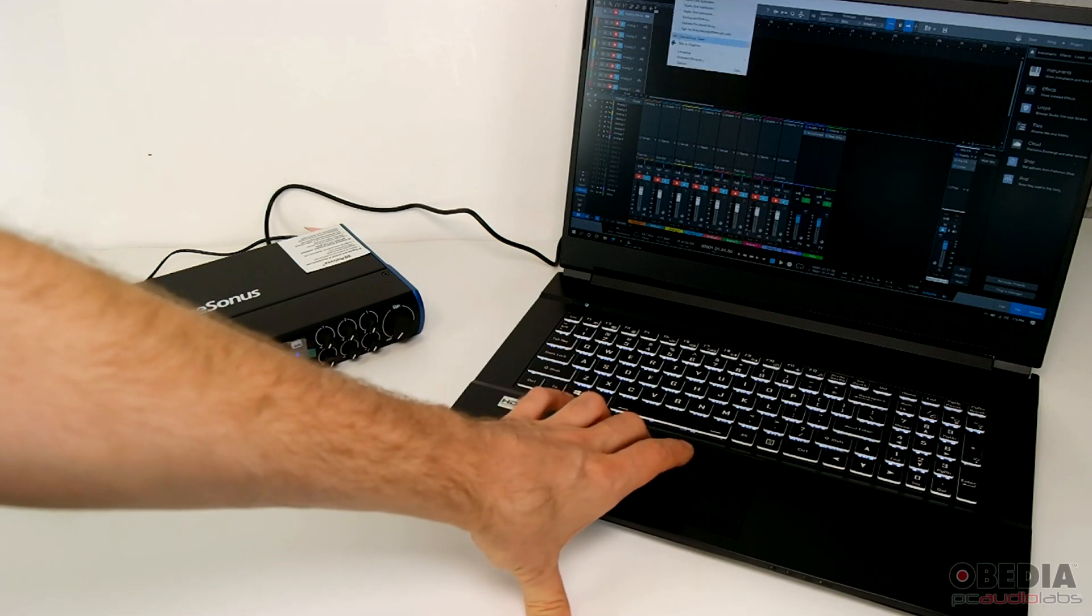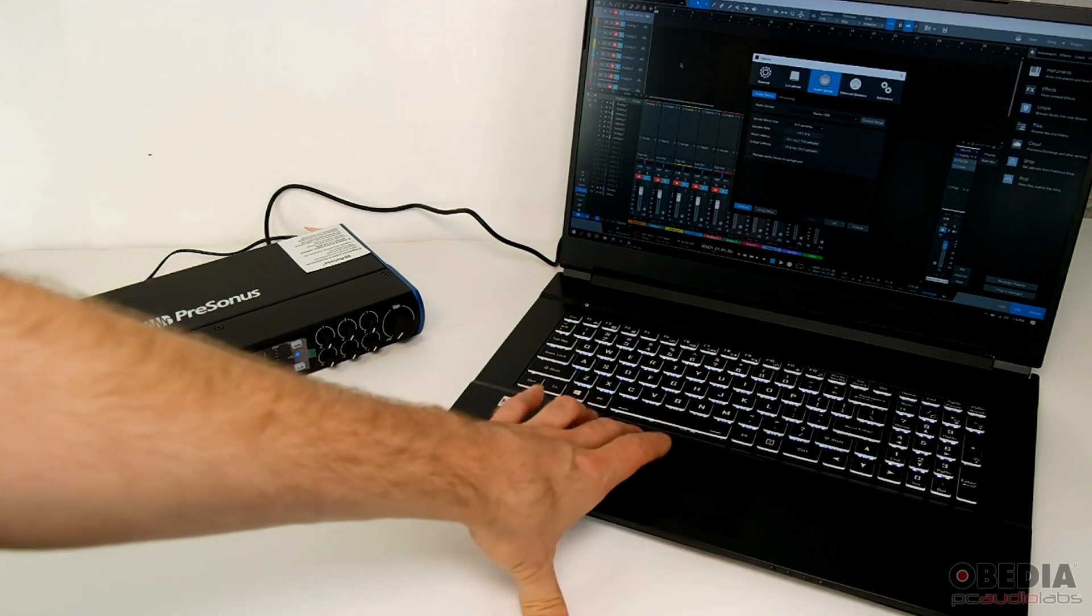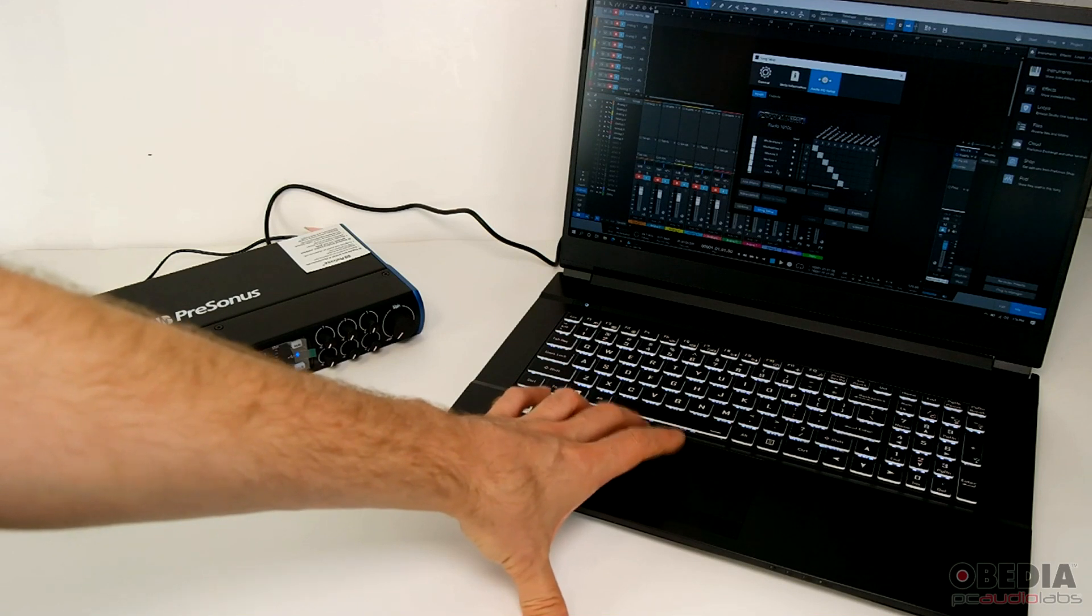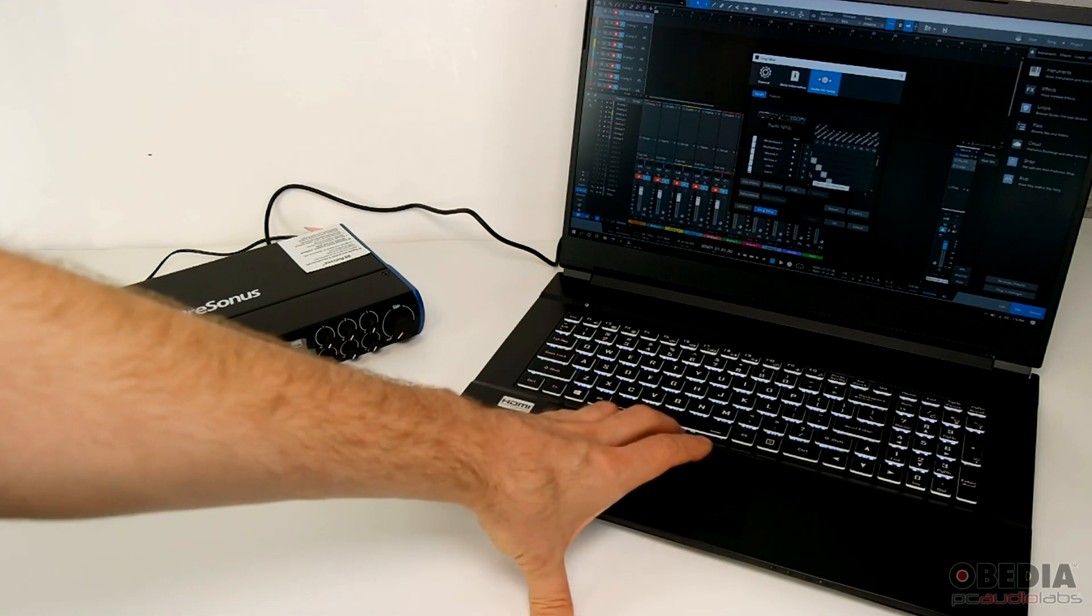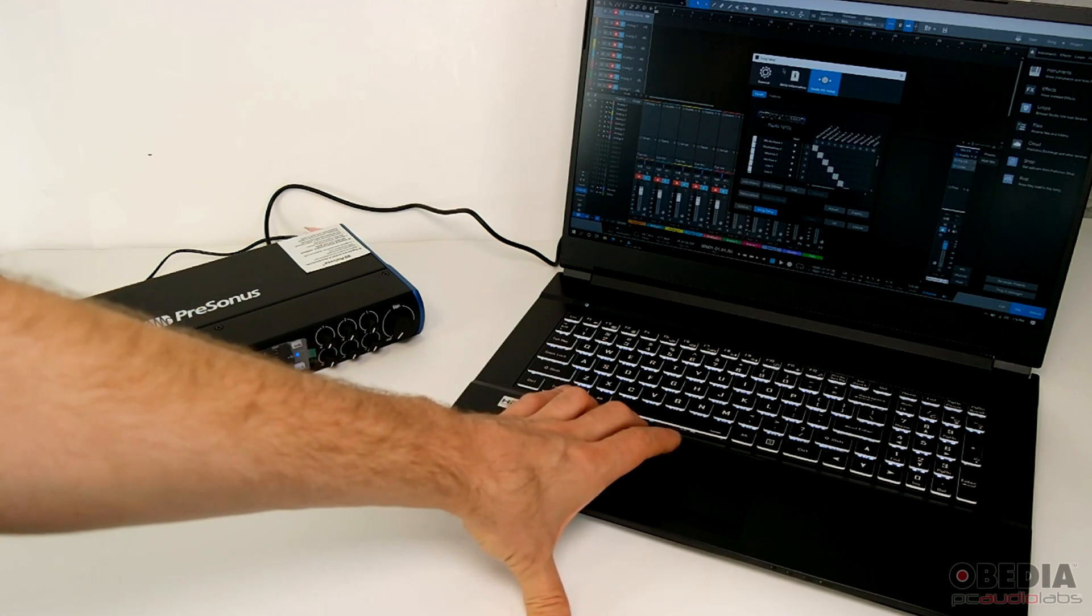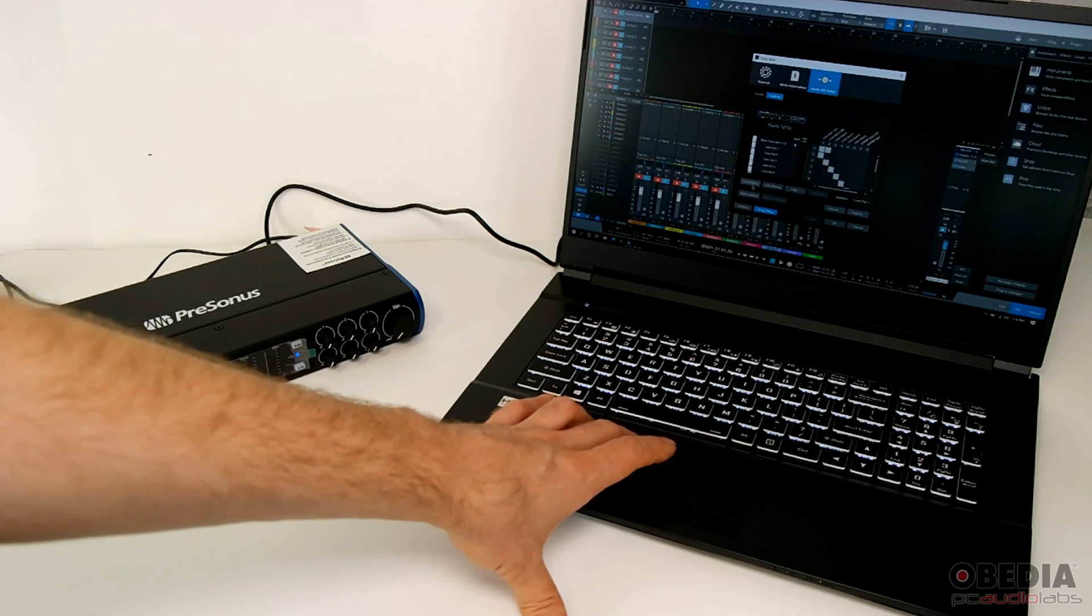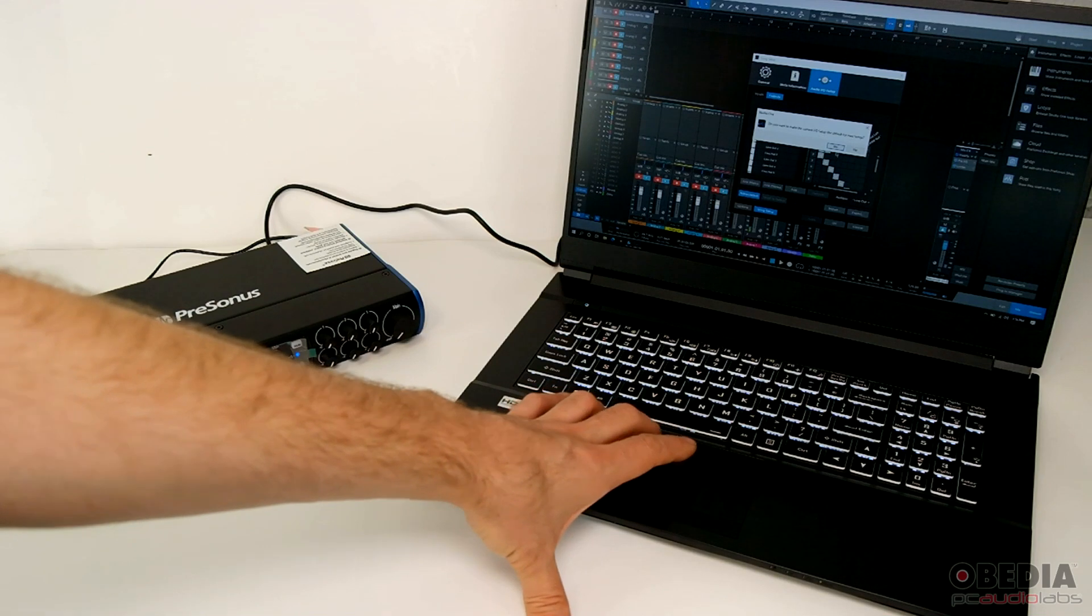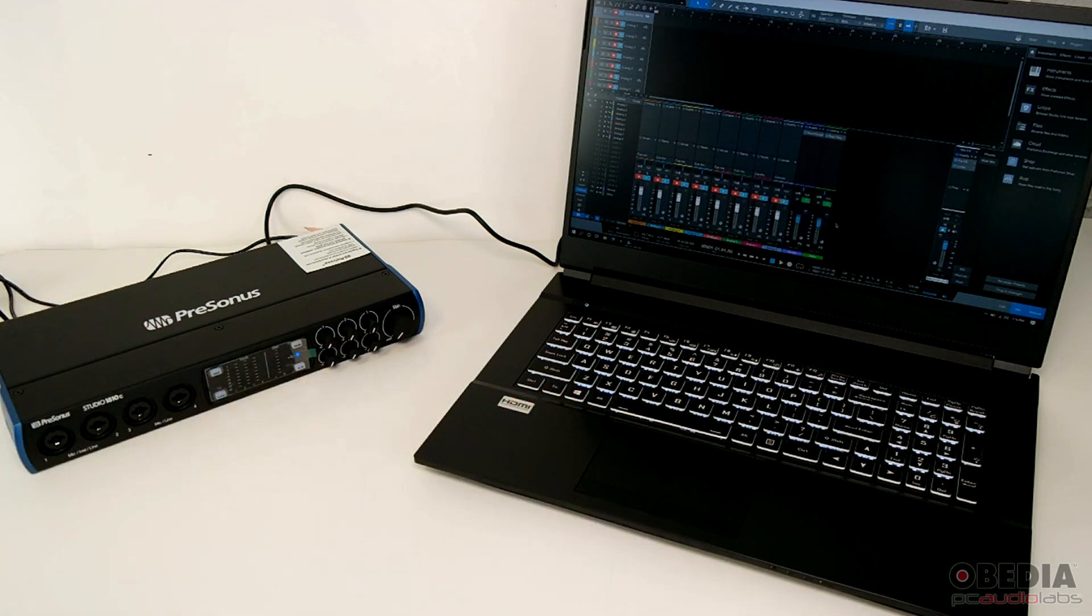Now if the Studio 1810C is going to be our primary audio interface, it's a good idea at this point to go into the Studio One setup and song setup, and then quickly double check to make sure that everything is to our liking with our configuration on both inputs and outputs. And if we like the way everything is set up, we'll click on the button Make Default, and this will make this the default audio input and output configuration for any new songs that we create in Studio One.